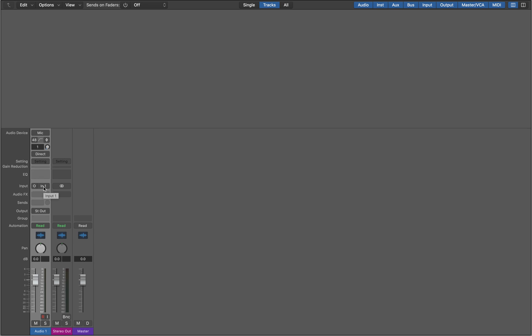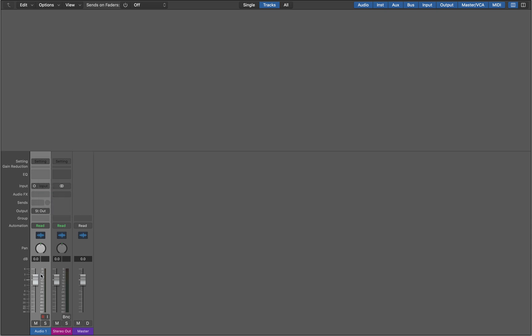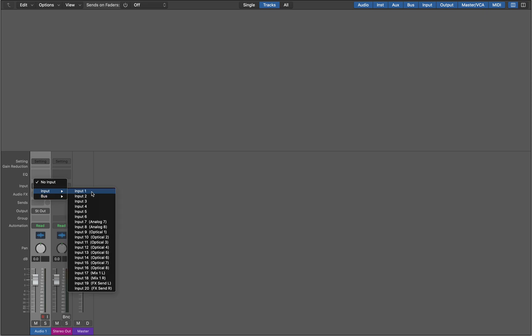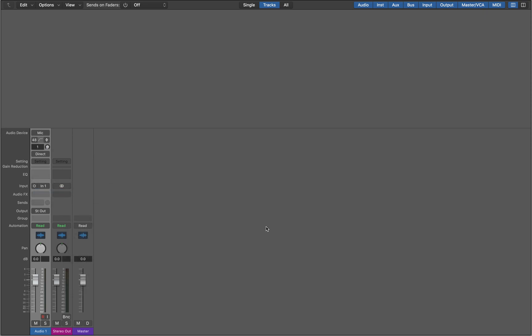And those settings that I showed you that said phantom power and phase invert and stuff like that will work for whatever input you have selected here. So if I set this to no input, you'll see that stuff disappears. Let me re-interact with the channel strip. Now if I jump to the top of this channel strip, you see it just starts with settings. All right. So I'm going to go ahead and set this back to input one. There we go. We got input one selected.